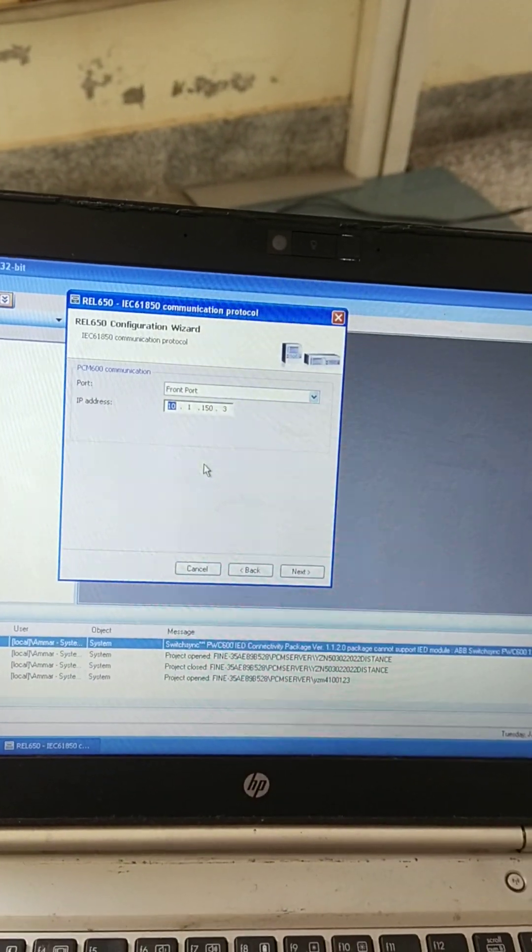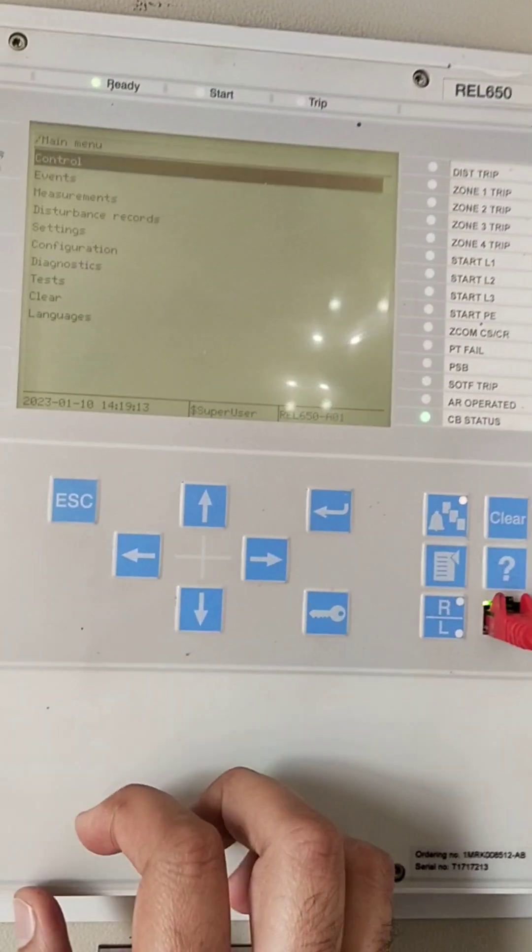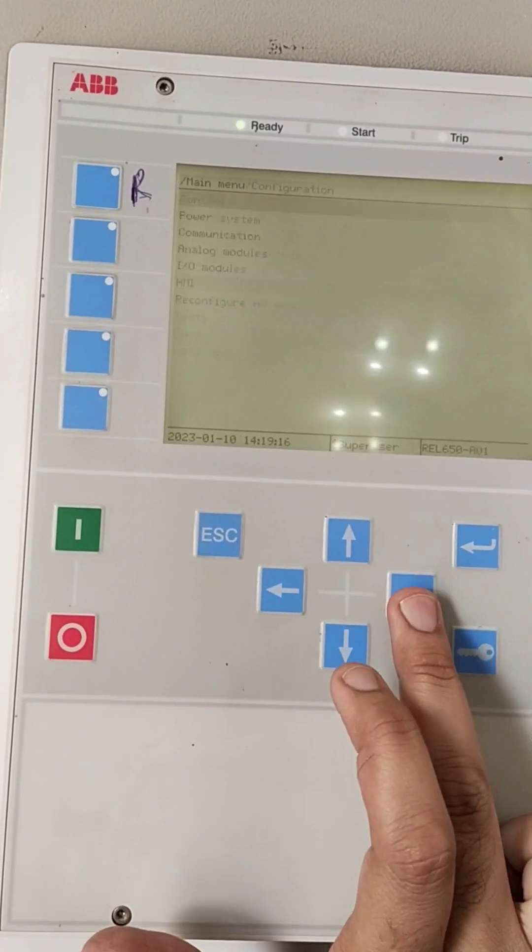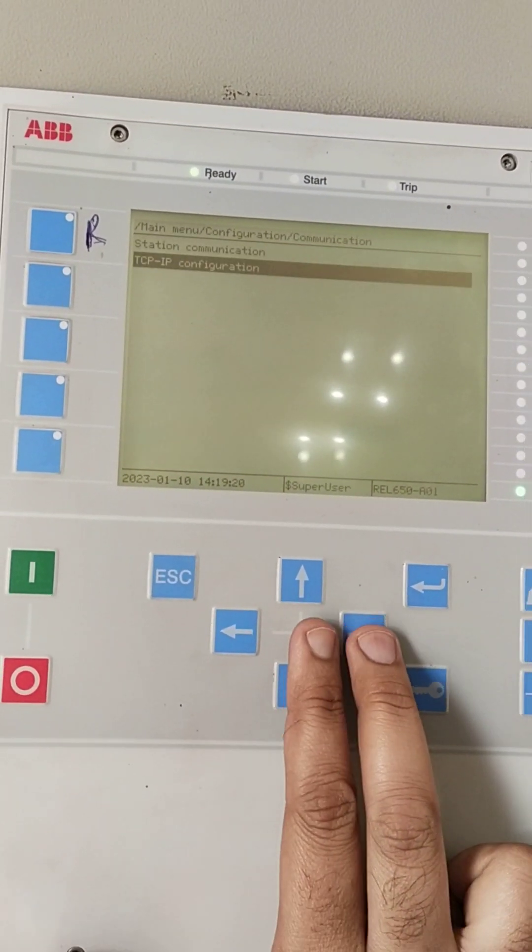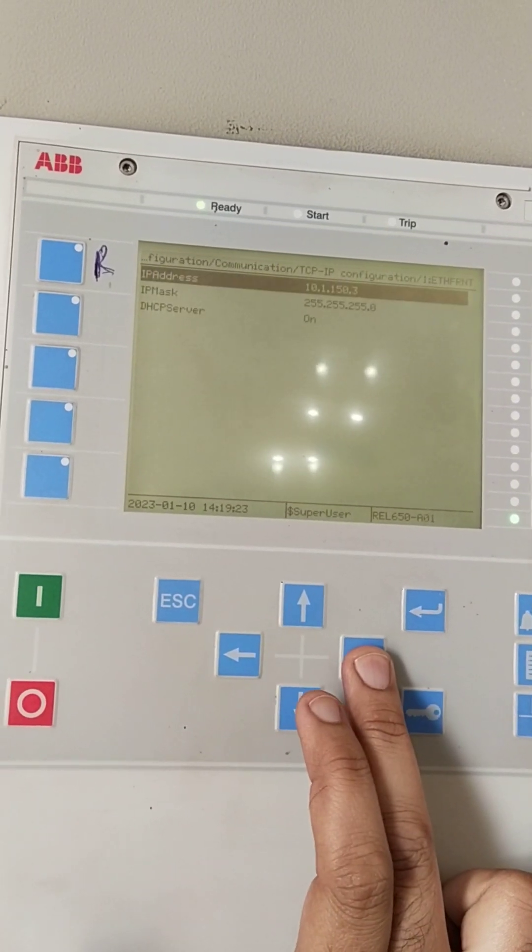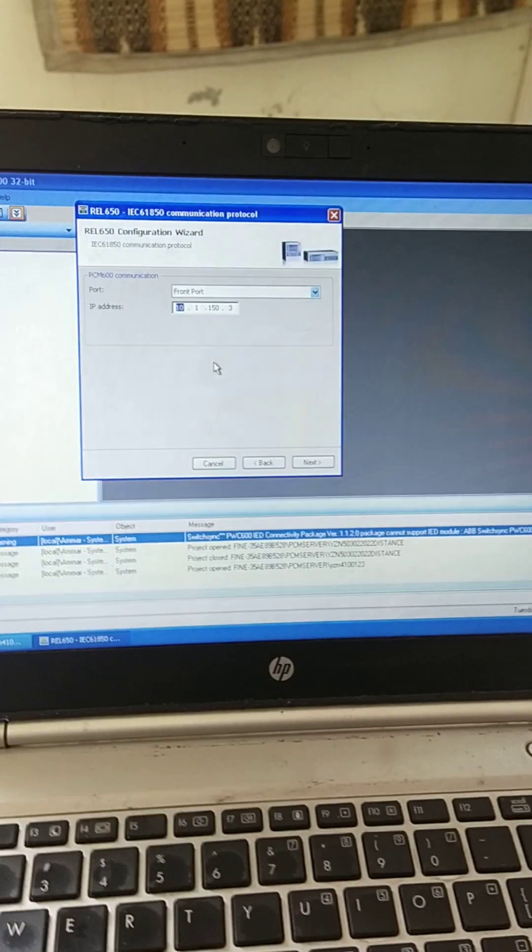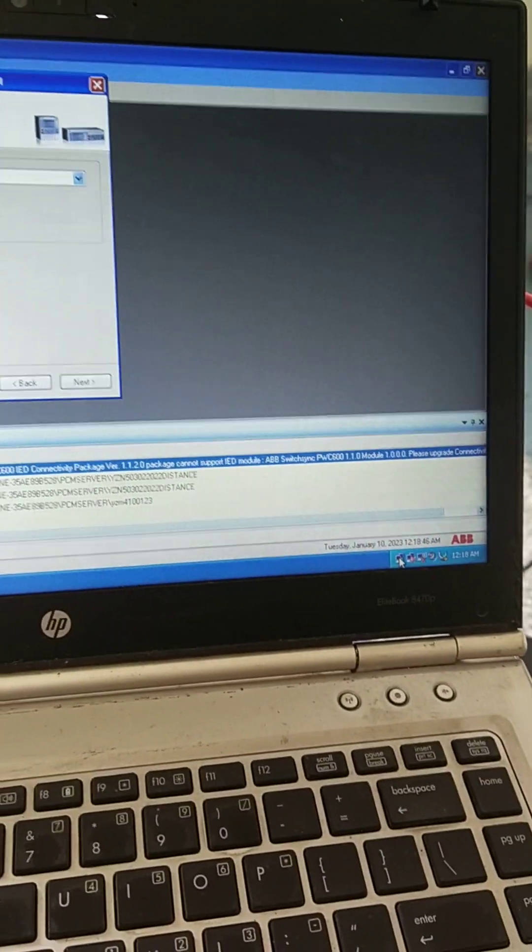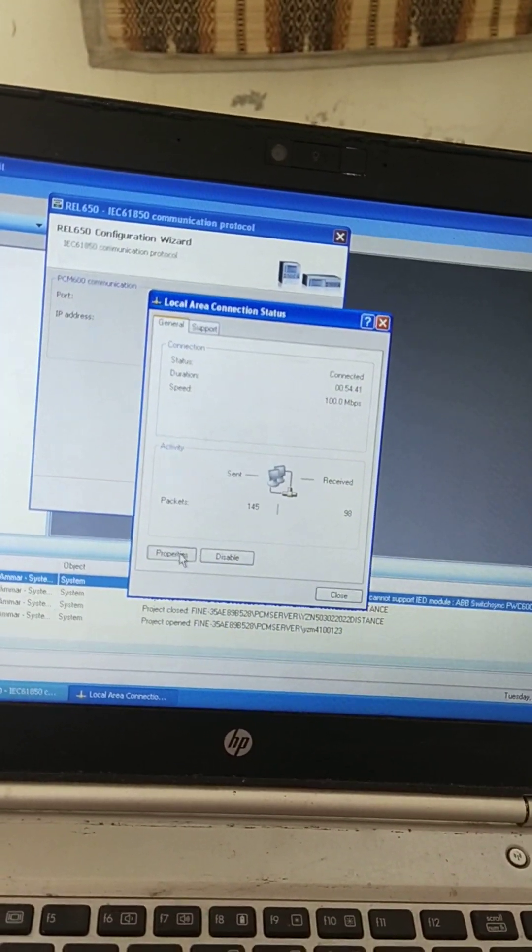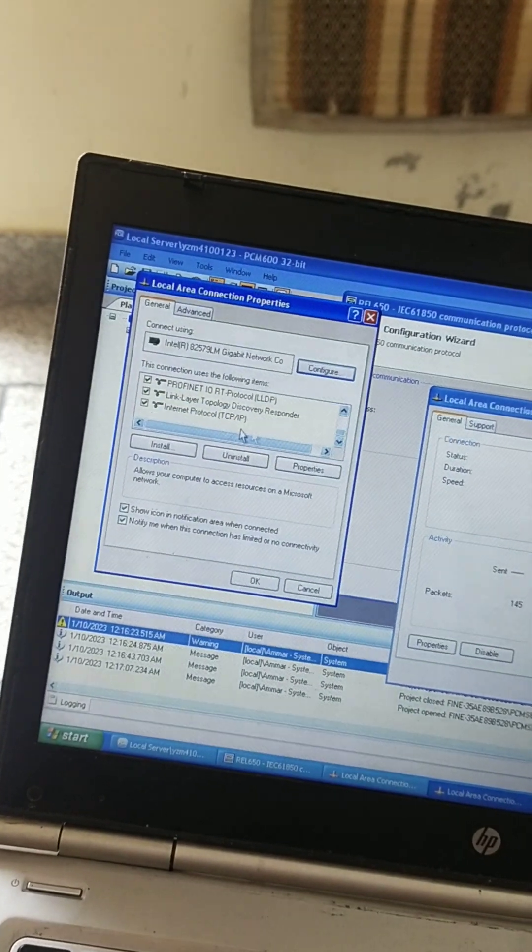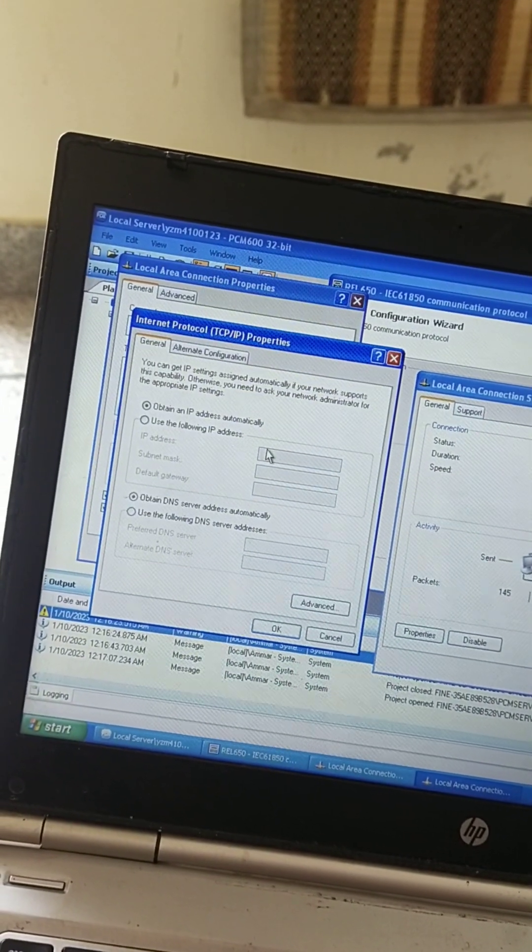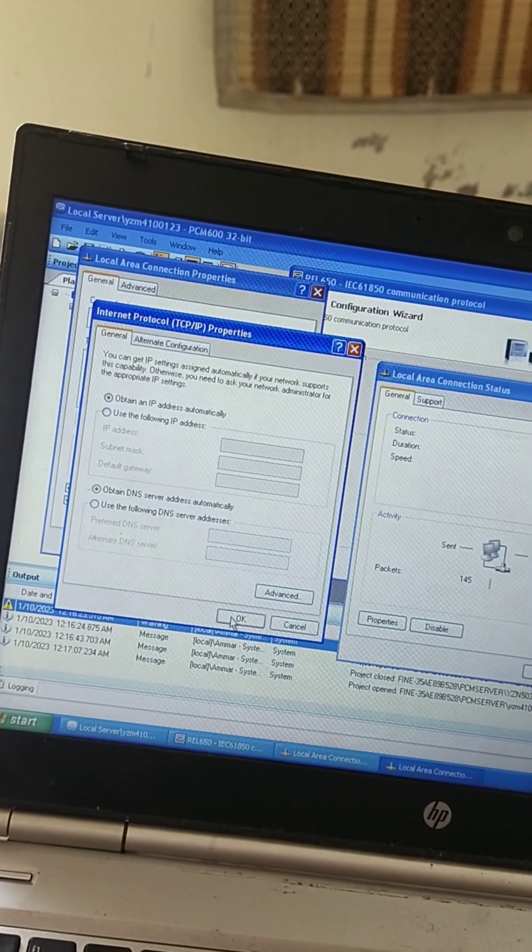From the HMI, I will show you. Here you will go to configuration, then communication, then TCP IP Ethernet. Here is the address for communication. Your LAN settings must be obtaining an IP address automatically. Okay.